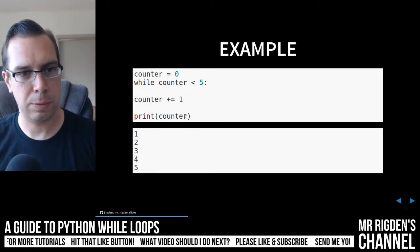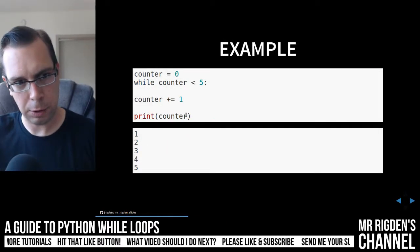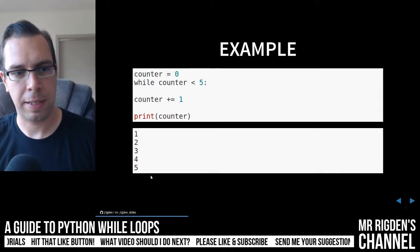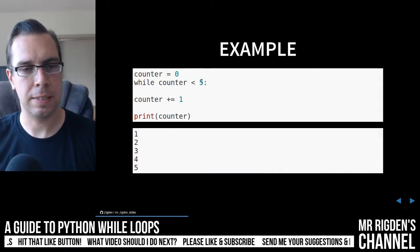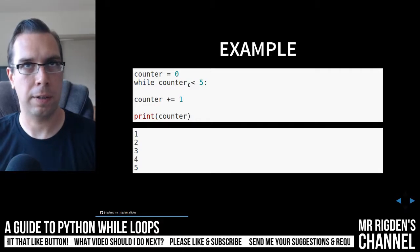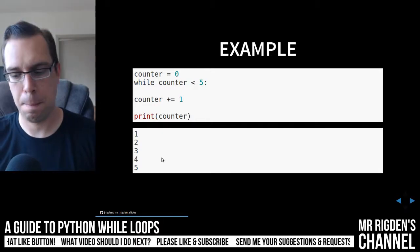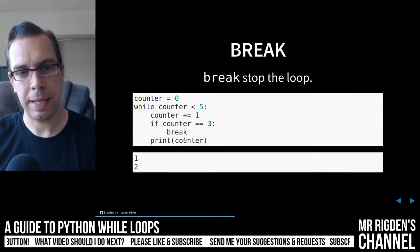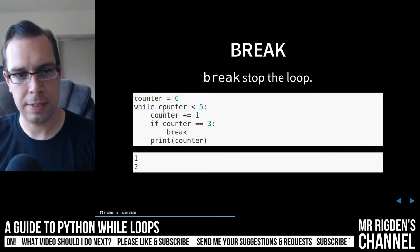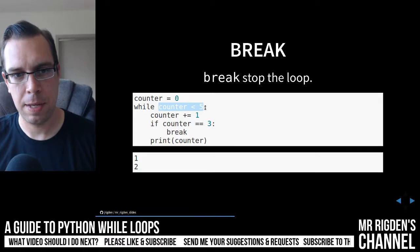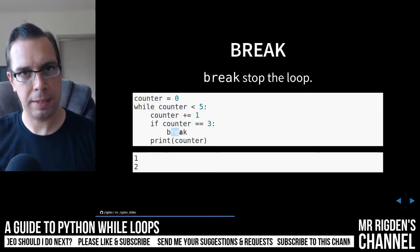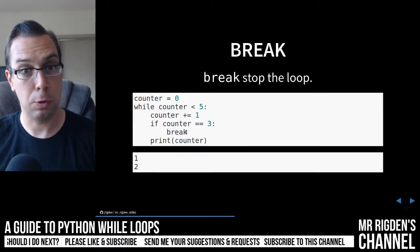So you can see in this one, it keeps on looping until the counter is no longer less than five. This one, that condition here is still the same. This break statement just breaks the loop.